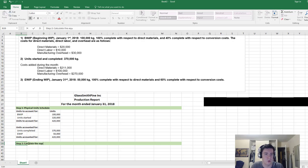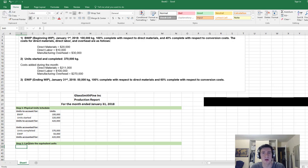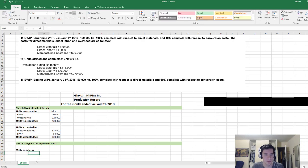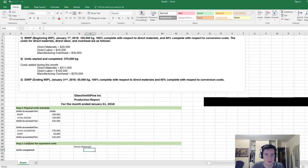Let's move on to step 2: calculating the equivalent units. In process costing we're going to have some incomplete and some complete units in a process. If we only accounted for the complete units it might understate the total units we have, because those incomplete units aren't nothing — they're partially completed. So we want to find what all those incomplete and completed units are equivalent to in terms of whole units.